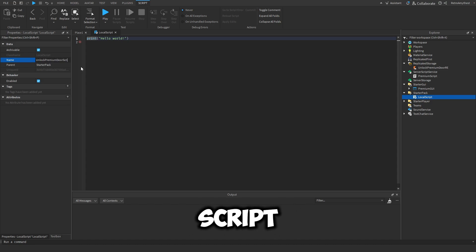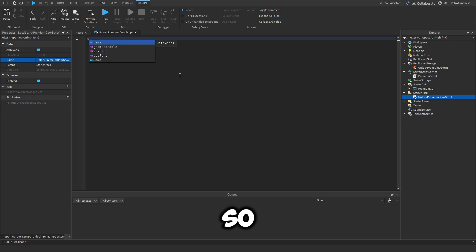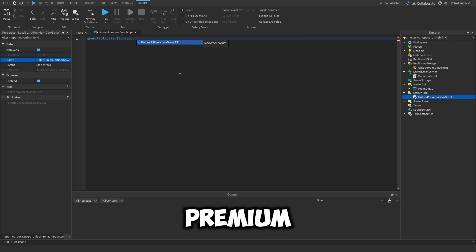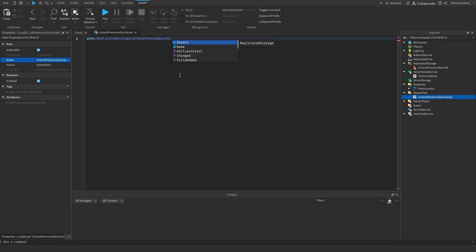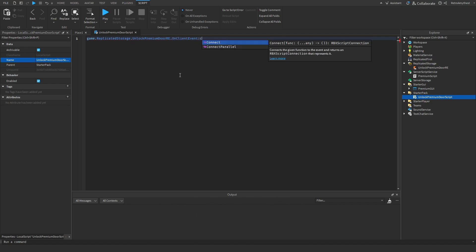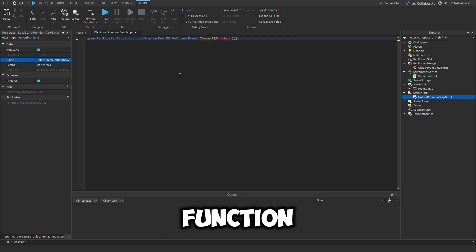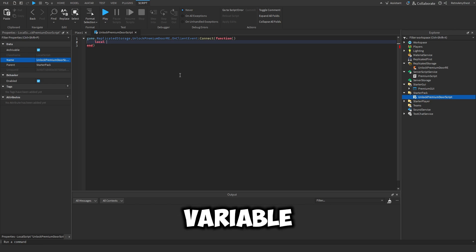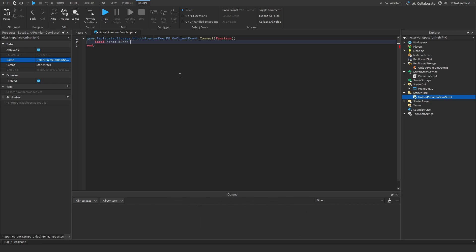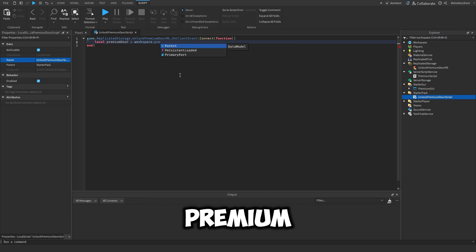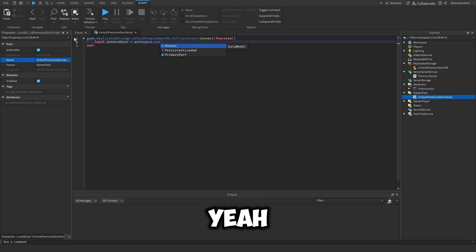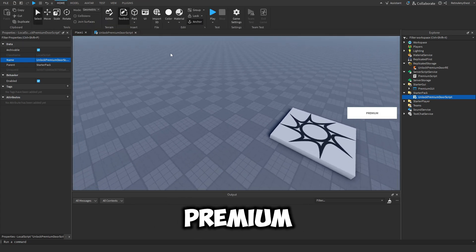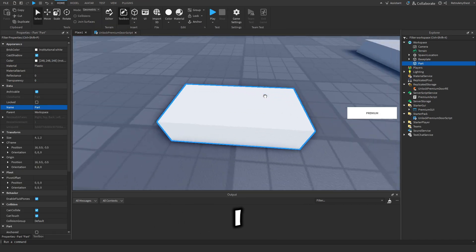So game.ReplicatedStorage.UnlockPremiumDoor.OnClientEvent:connect function. And let's create a variable for the premium door, so workspace.PremiumDoor - oh yeah, we need to actually make premium door. Sorry I forgot about that.